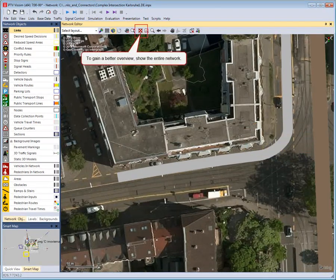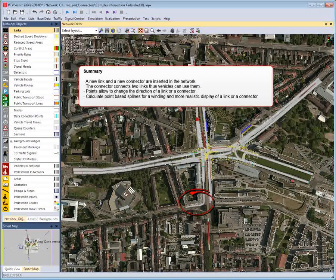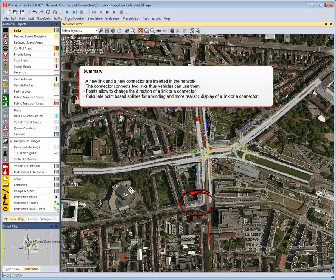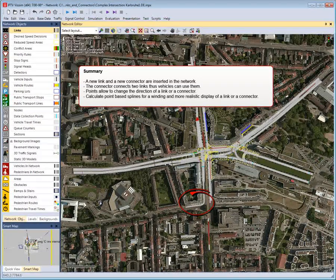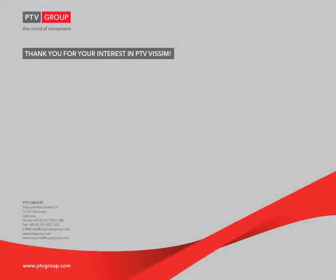To gain a better overview, show the entire network. In this short video, we have shown you how to insert new links and connectors in the network, how to change the direction of travel using points, and how to calculate splines for a winding and more realistic-looking link or connector. Thank you for your interest in PTV Visum.